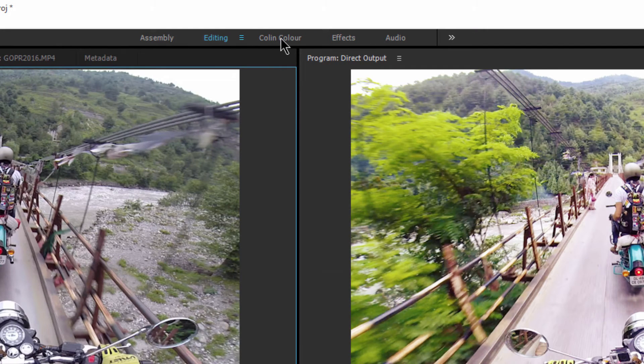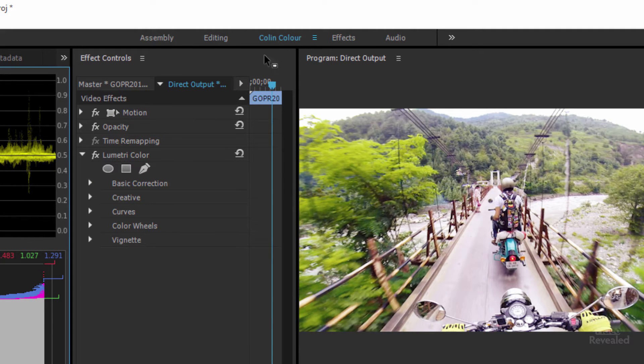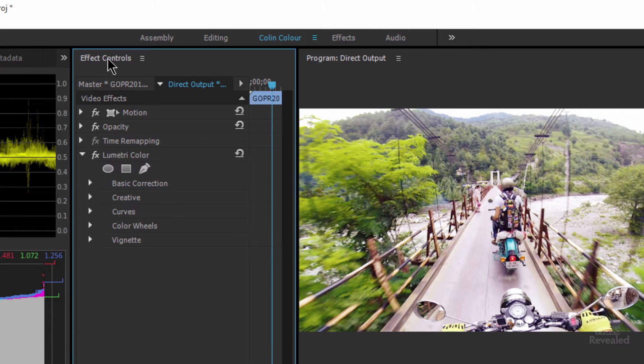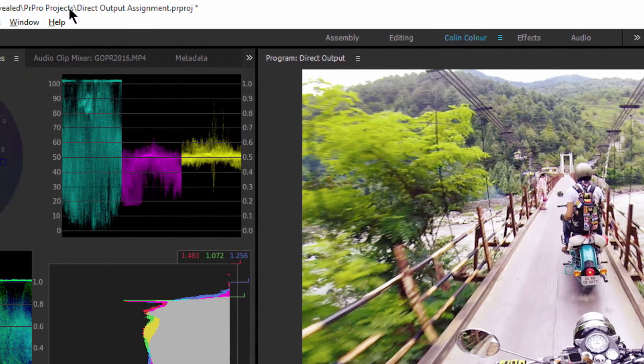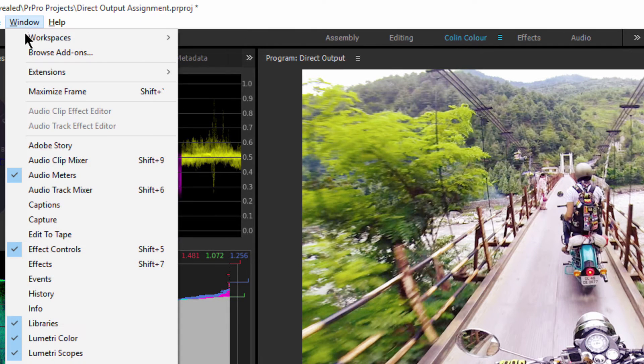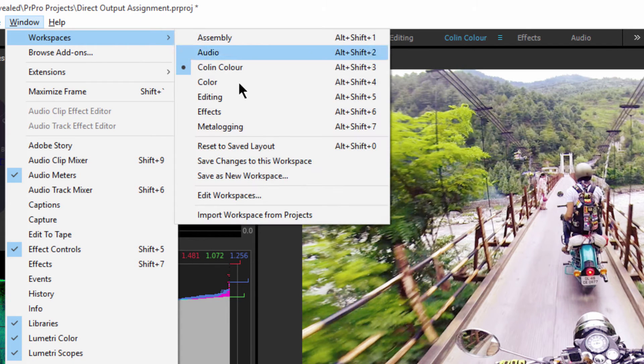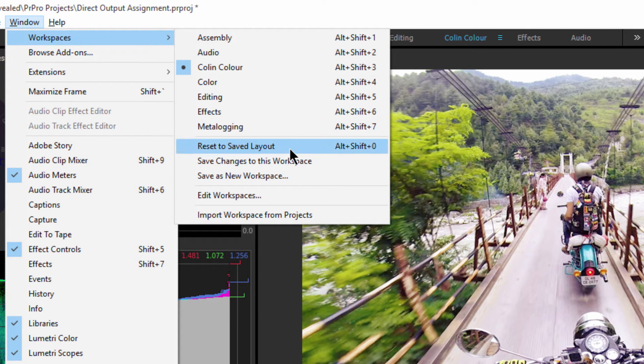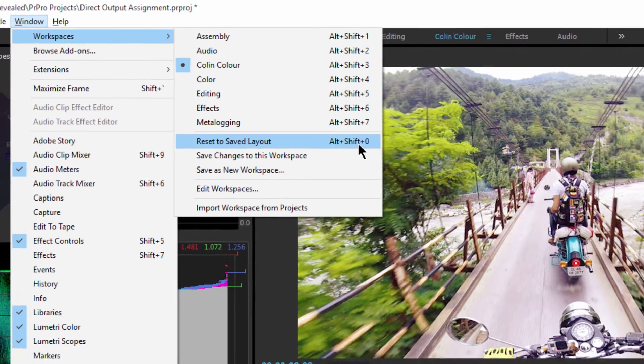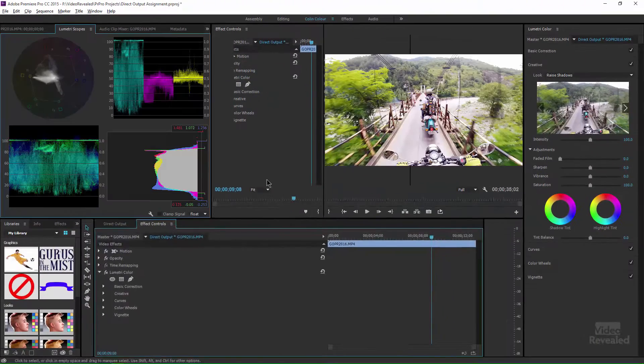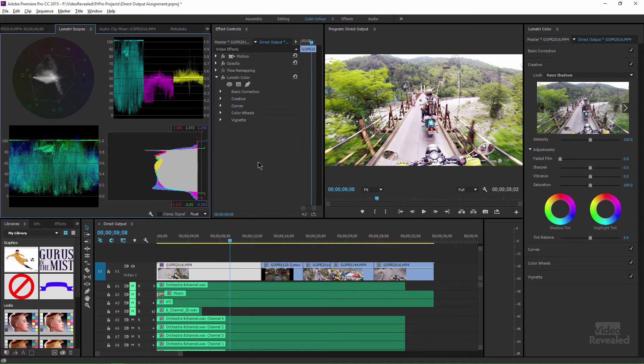And if I go back over to here and make a change, like let's say I do something crazy like this, if I go to the window workspace and use that reset to save layout, so Alt-Shift-0 or Option-Shift-0 on the Mac, it's going to go back to my previous setting. This one is just clearer to understand because you're going back to the last saved setting for my specific workspace. Much better.